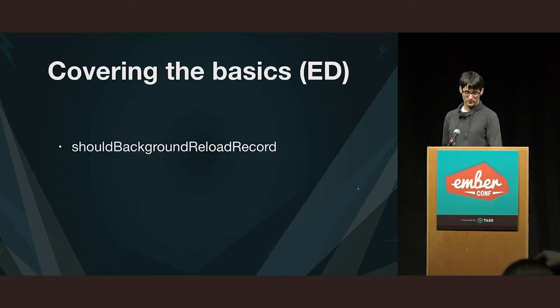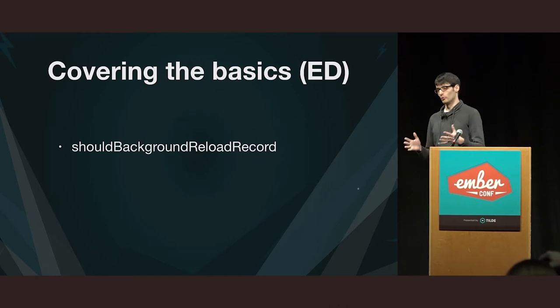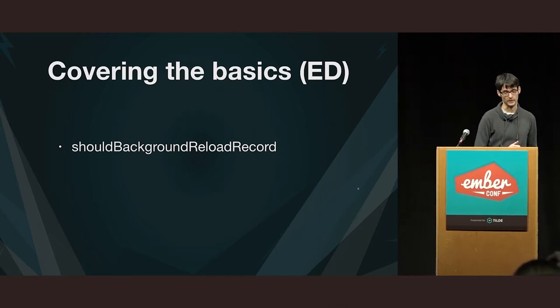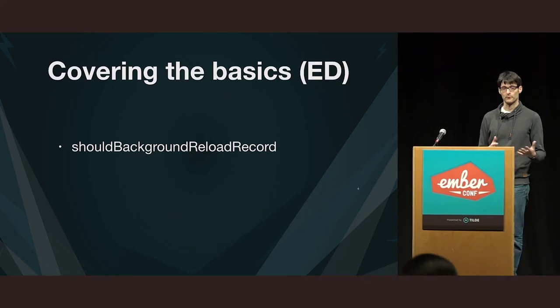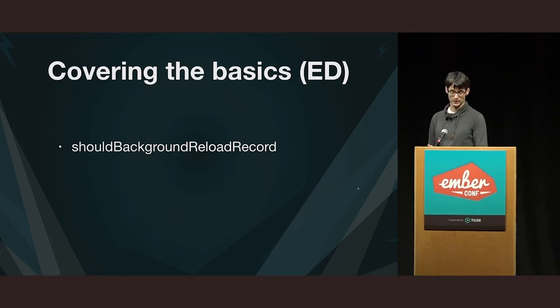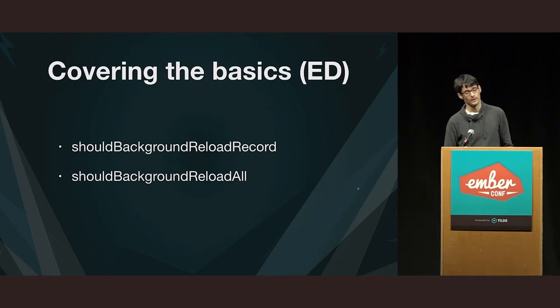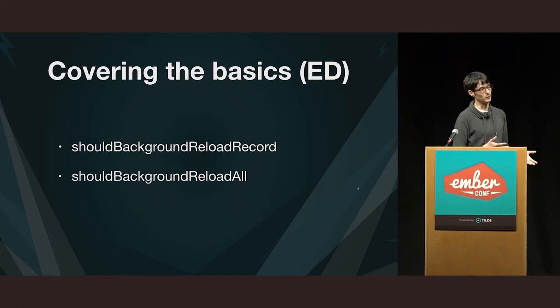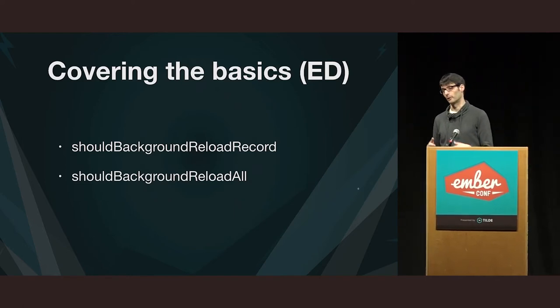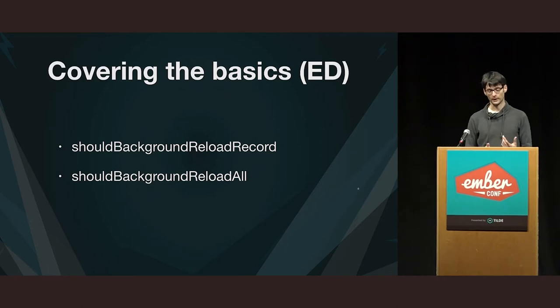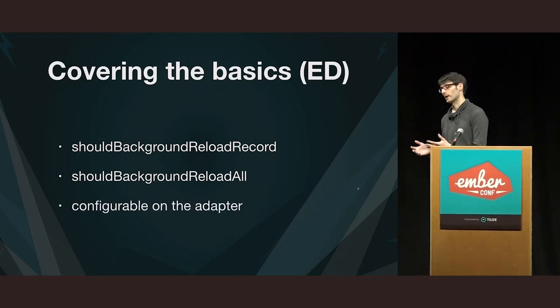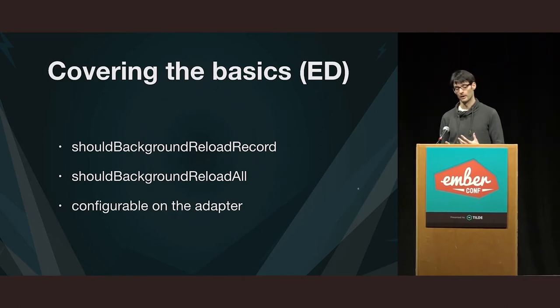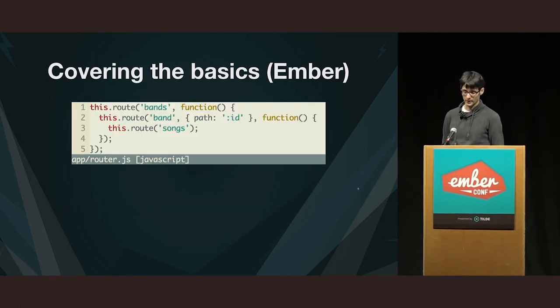So, that's true by default, I should say. Because there are two flags that affect this behavior. They are shouldBackgroundReloadRecord and shouldBackgroundReloadAll. And so, they are true by default. So, Ember data will make these background fetches that I mentioned, but you can set them, and you can even set them per type, because they are configured on the adapter. Just something to keep in mind.